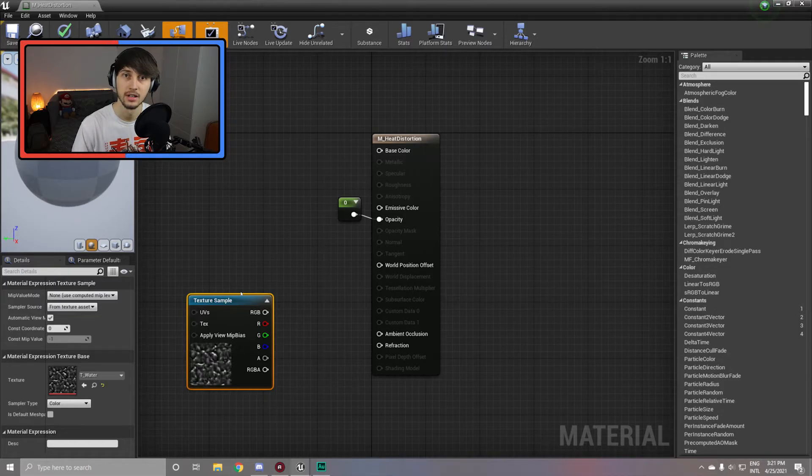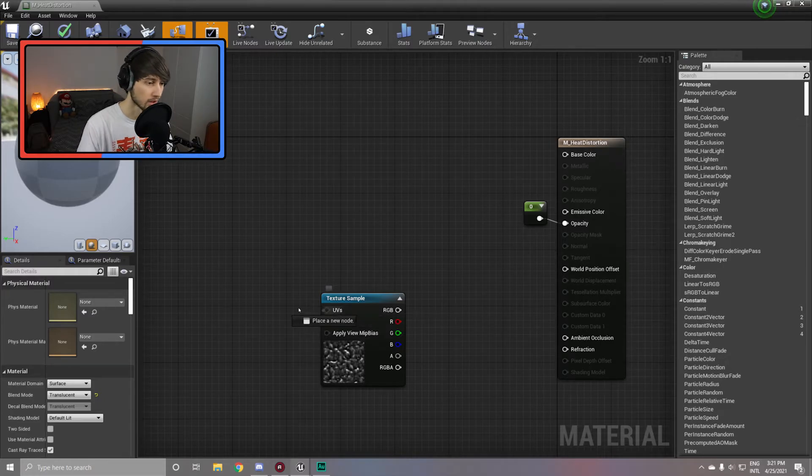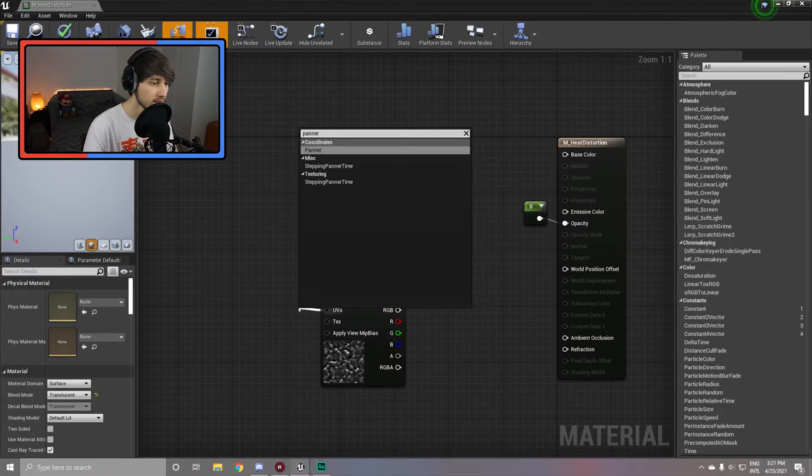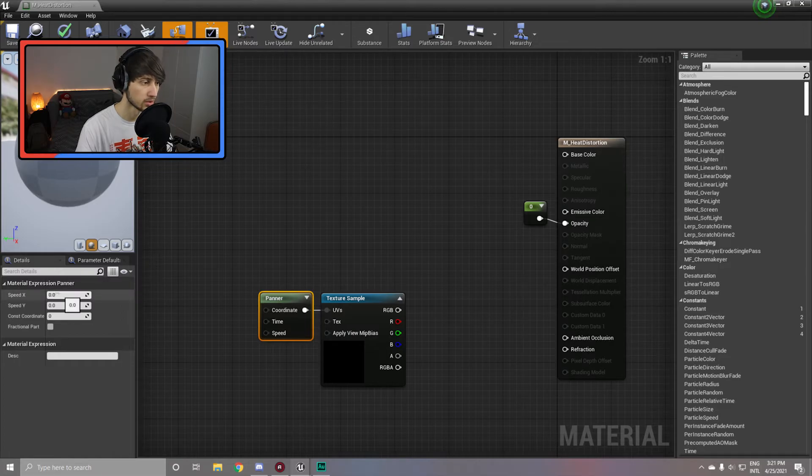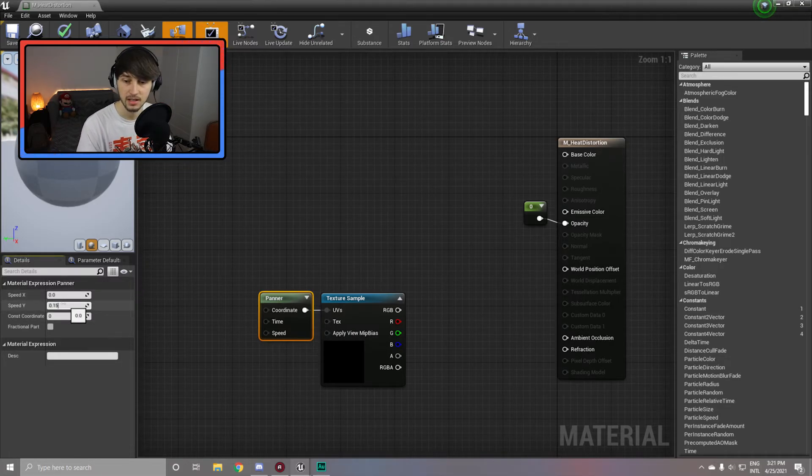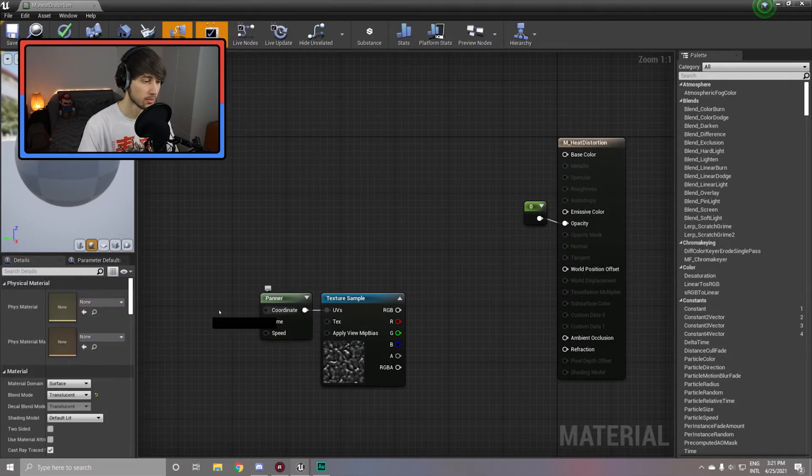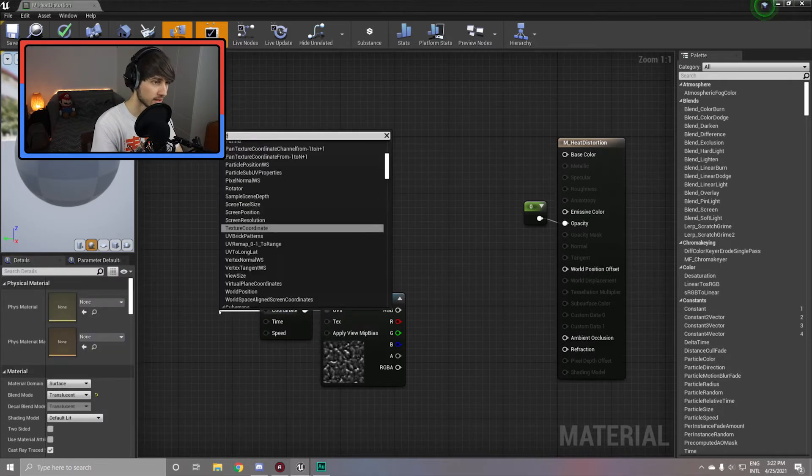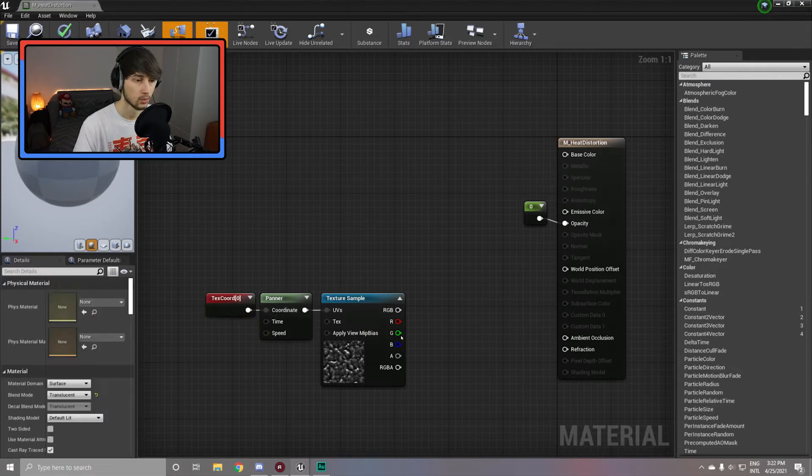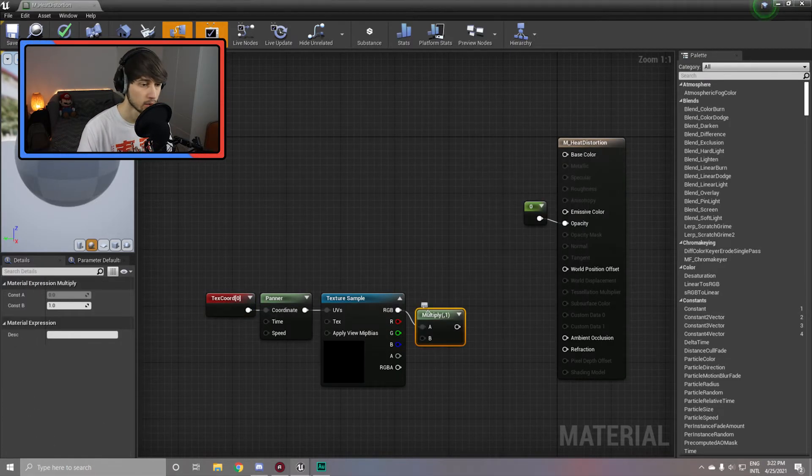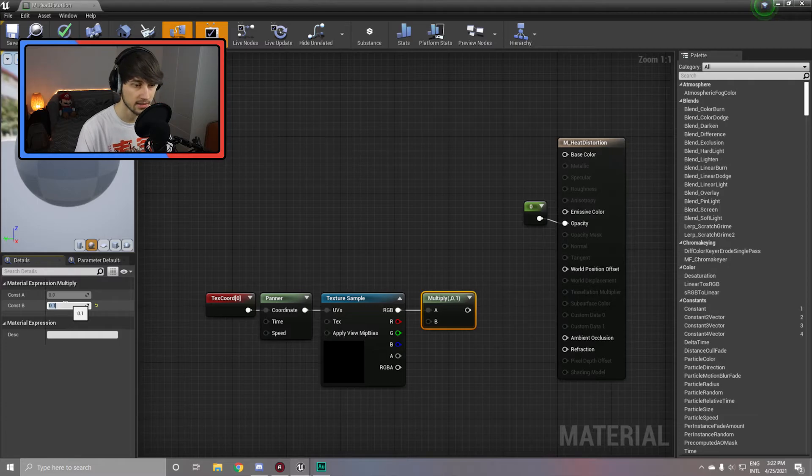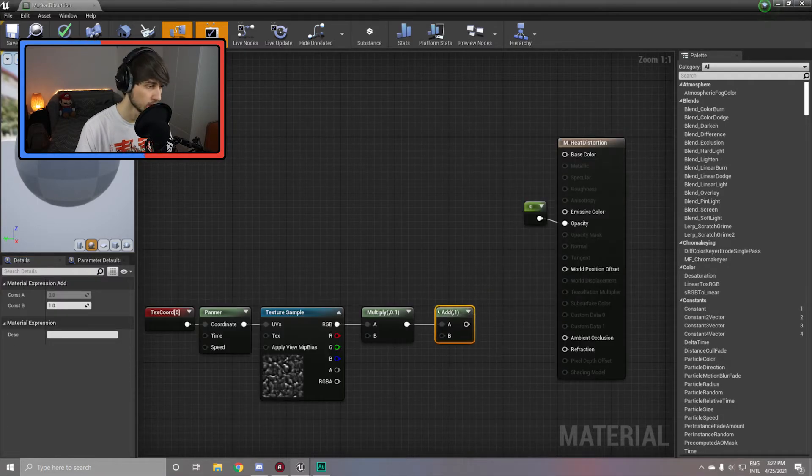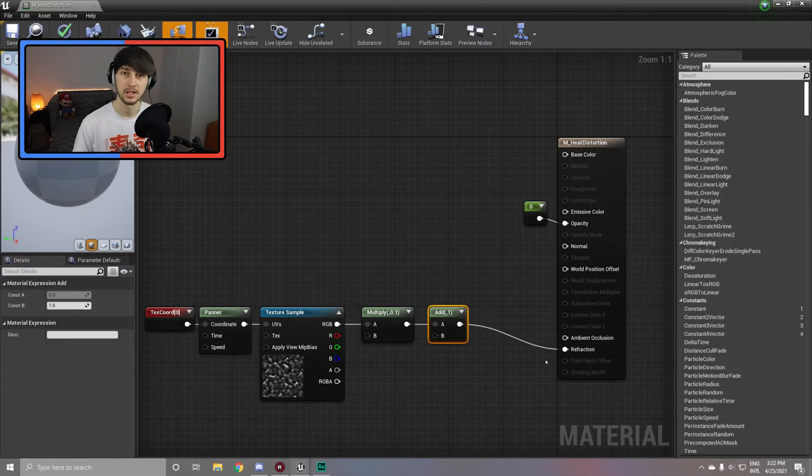So add in another texture sample and turn it into the t underscore water texture from our starter content. Once again, we're going to want this one to move so we're going to apply a panner to the uvs. And in this panner set the x speed to zero since once again we only want to move up, and the y speed to 0.15, same as with the previous material. This we want to be applied over the texture coordinate. We're going to simply multiply the rgb by 0.1 to make it less intense.